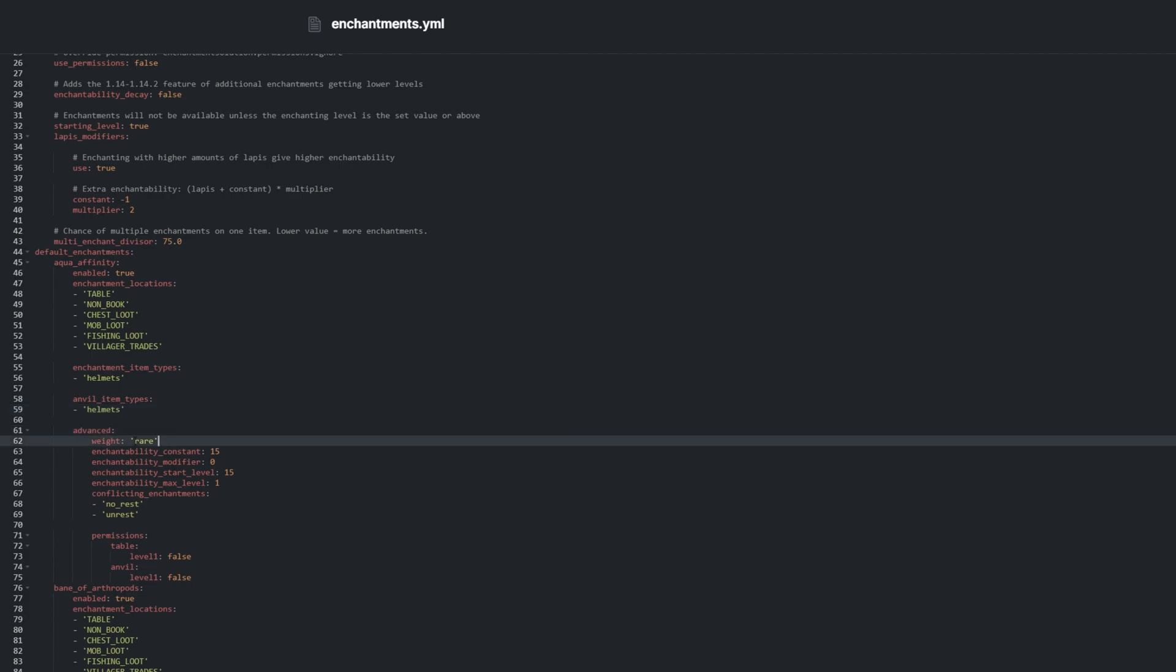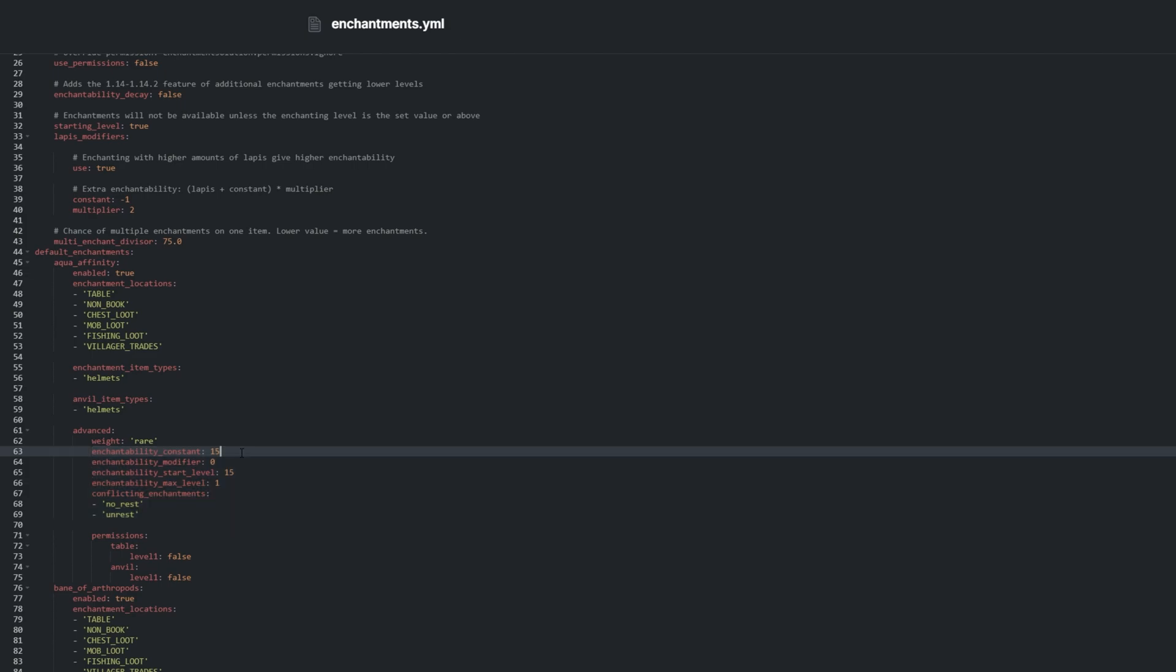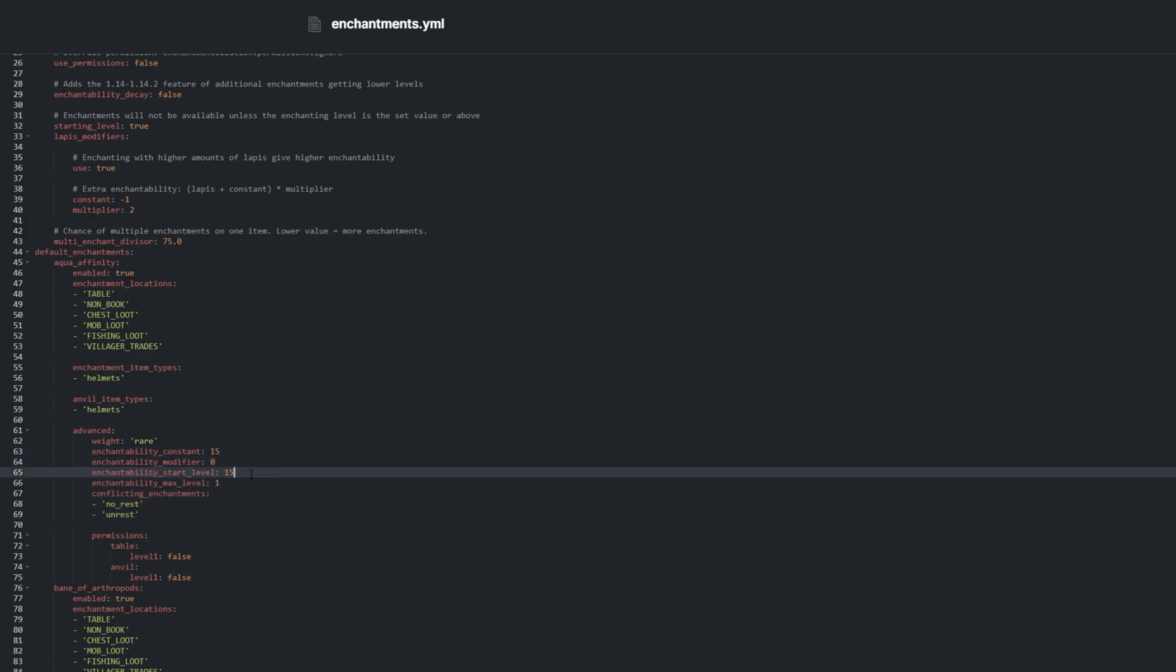Under advanced, we can adjust the category to change the chances that it can be found. Then, we can adjust the enchantability constant, modifier, start level, and max level for the enchantment.